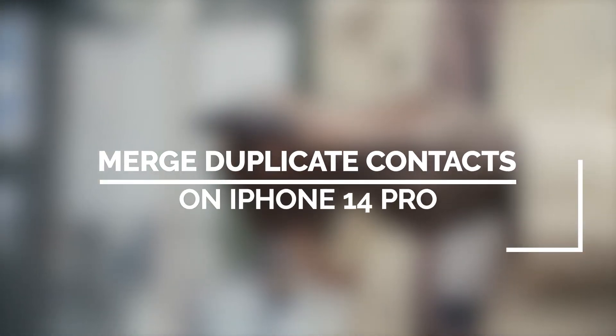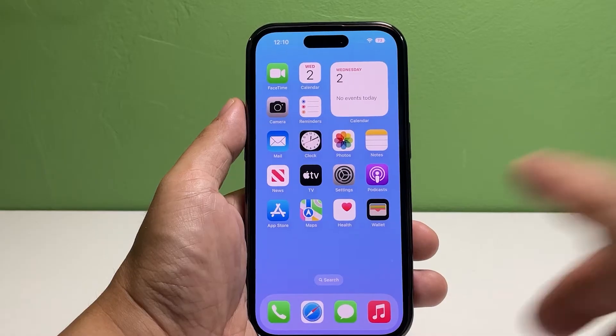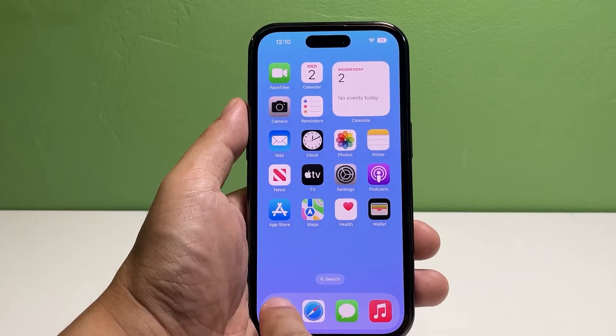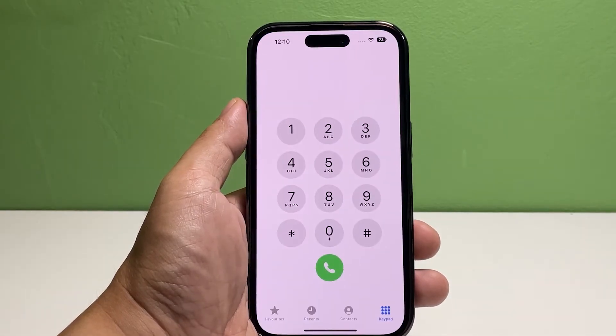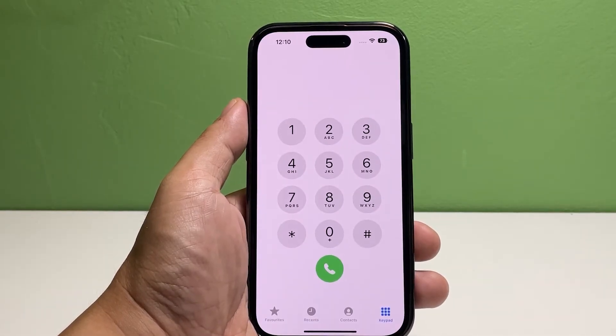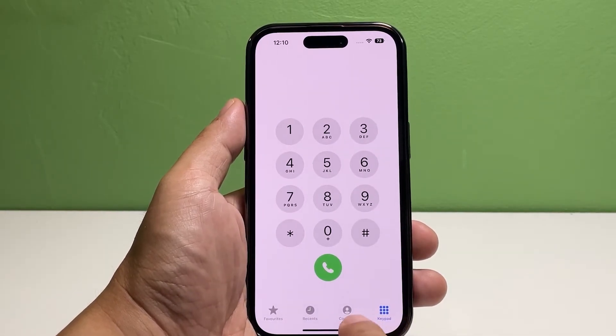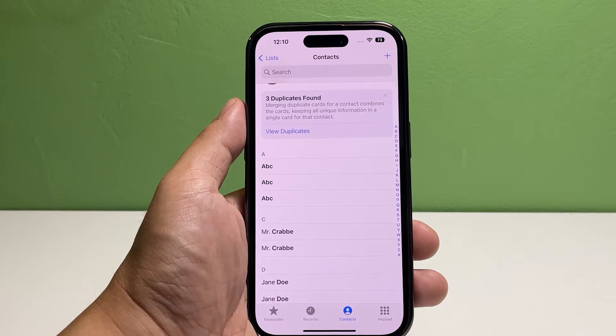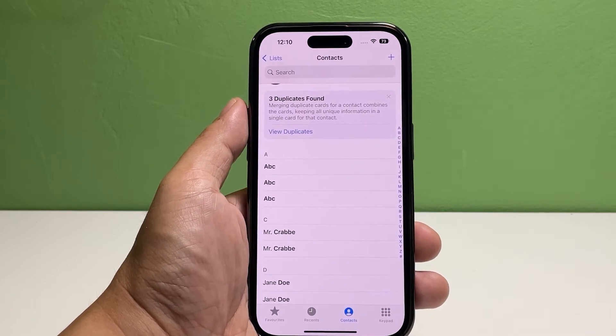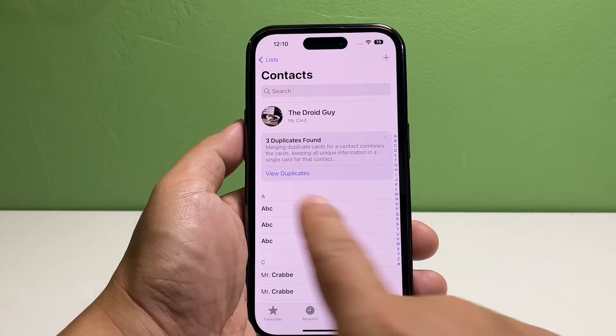Now going back to our topic, here's what you should do. Go to the home screen and tap Phone. At the bottom of the screen, tap Contacts. Then tap "Few Duplicates" below My Card.